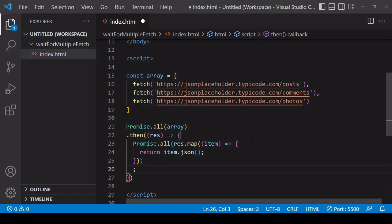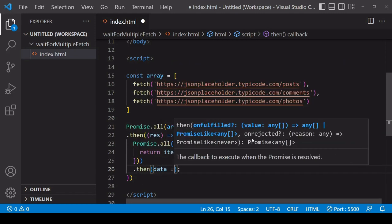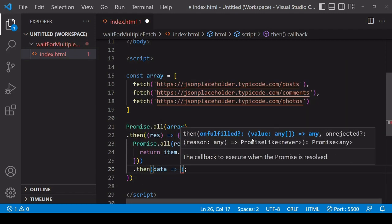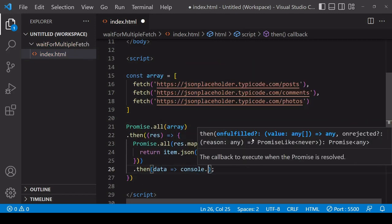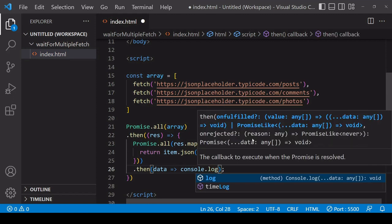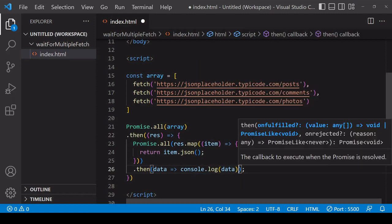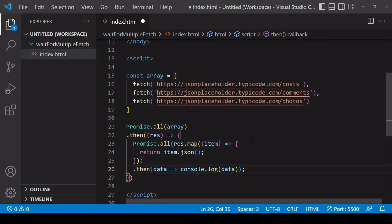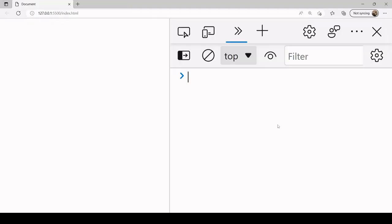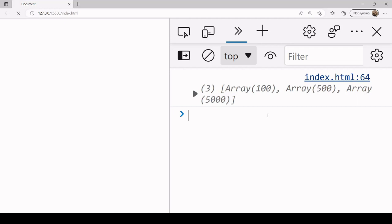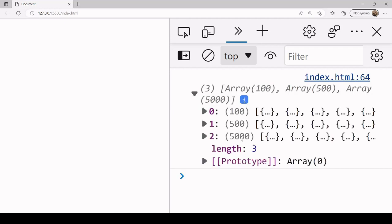And then Promise.all we can access its result in the same way that we did before by calling dot then, and then the result of it is going to be available as a parameter inside the function we pass into it. And this time it's going to be the data itself. So I'll just log that to the console. And what we should have now is an array of JSON data.